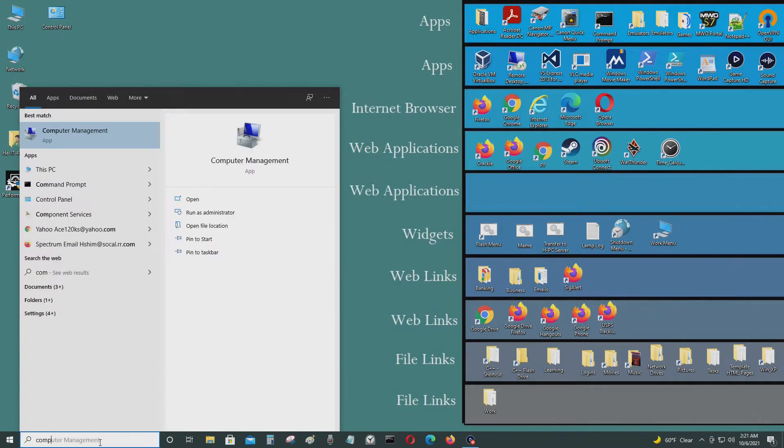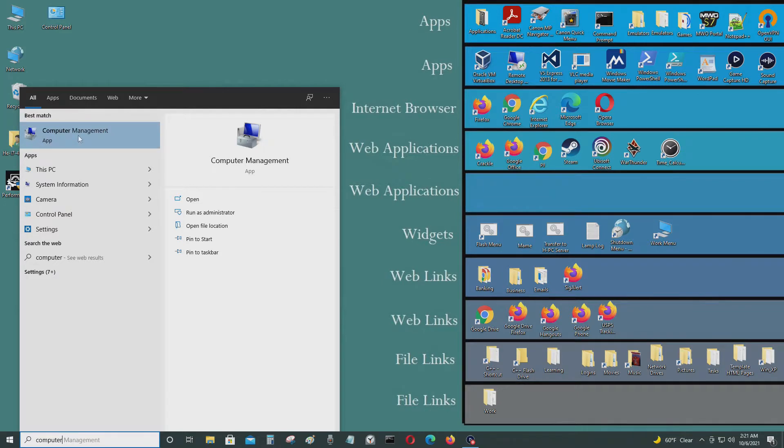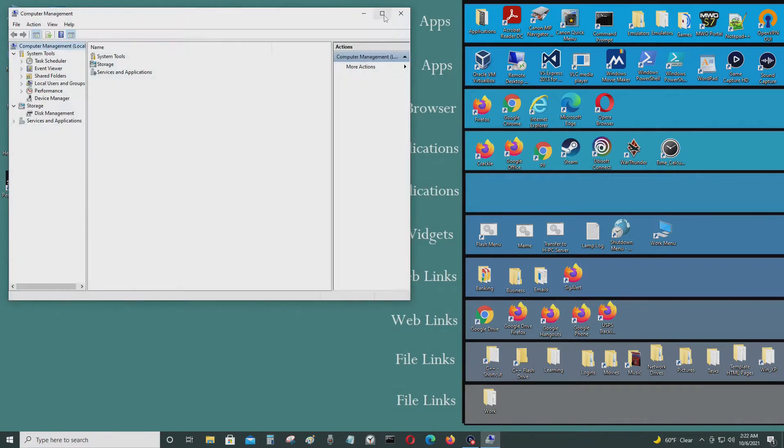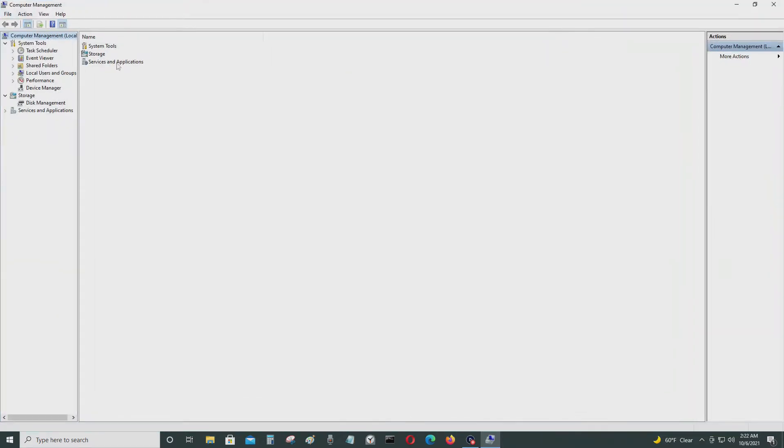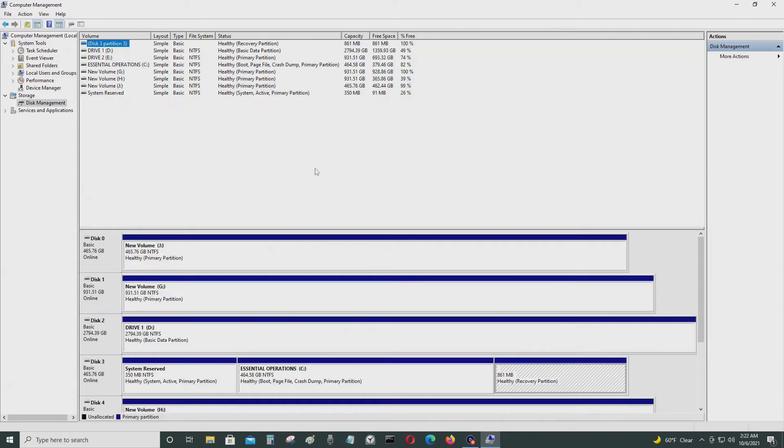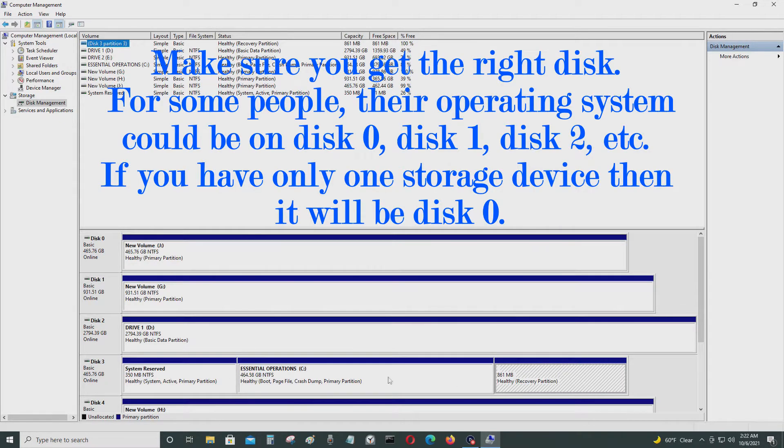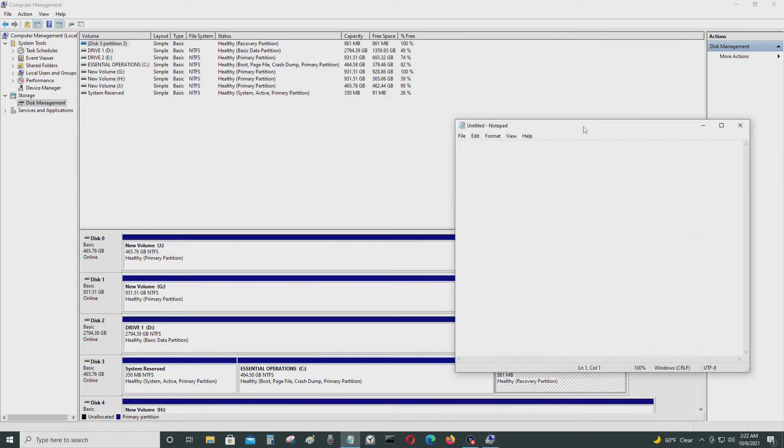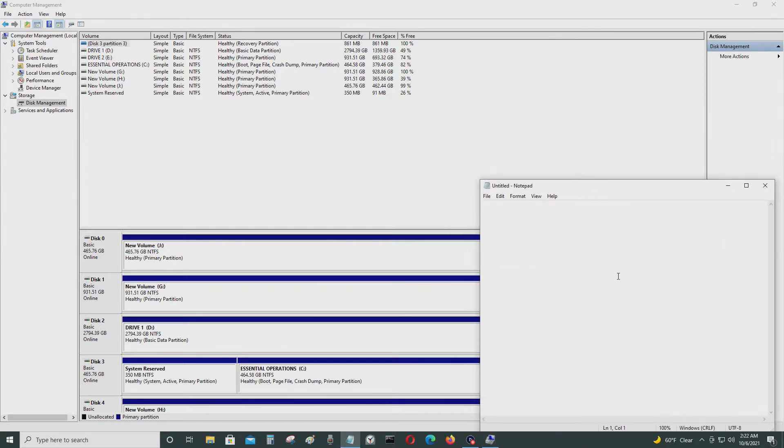Let me go to Computer Management first and show you which partition I have now. I have to find my disk, so this is my boot disk right here, disk number 3. It's not disk 0, so C drive, this is the storage device that has my operating system on it. You have to write that down somewhere, so I'm going to call it disk 3, which I'll have to use later.